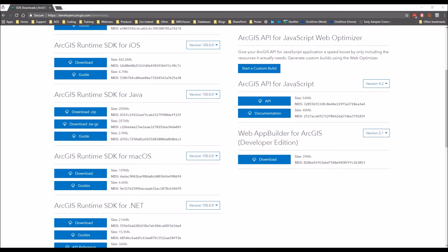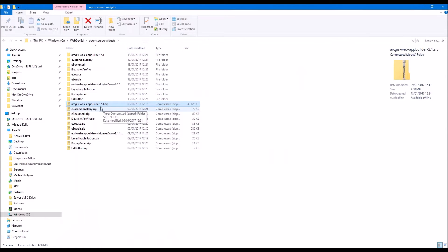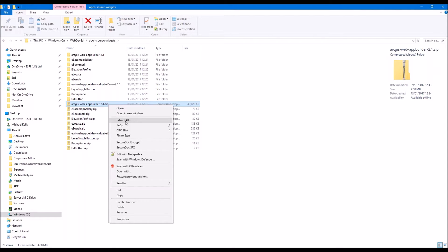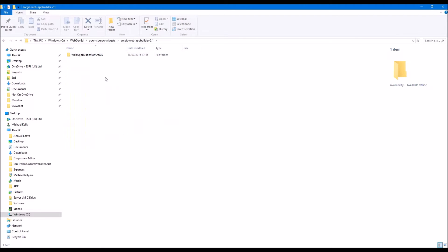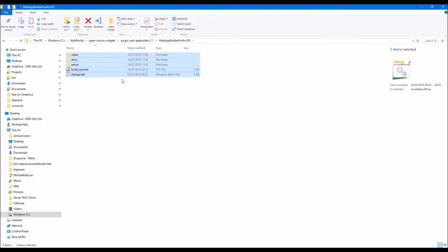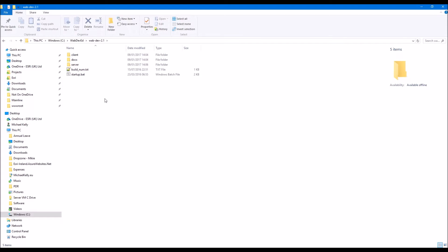I've downloaded it already and I have it here on my computer. Once you download it you'll get this zip folder - it's ArcGIS Web App Builder and then the version number after it. What you need to do is unzip that version. You can use Extract All in Windows or something like 7-zip to extract to a folder. Inside that folder there's another folder called Web App Builder. I've unzipped it already into a slightly different folder and renamed it to Web App Builder Dev 2.1, and in that I have all my files.